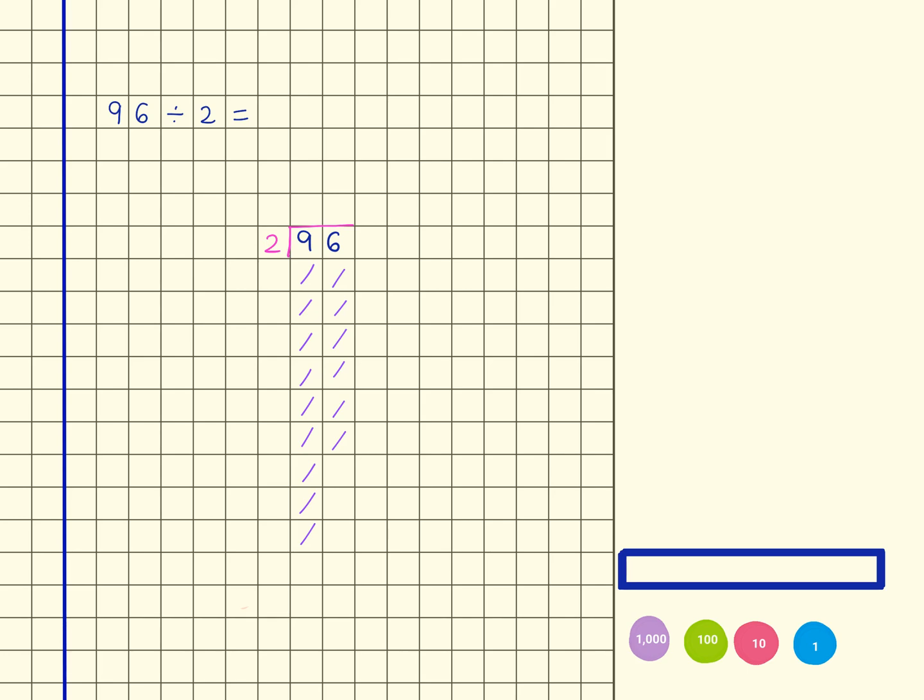96 divided by 2. I've already written out using the formal written method and I've also included the pictorial representation of this underneath the number.